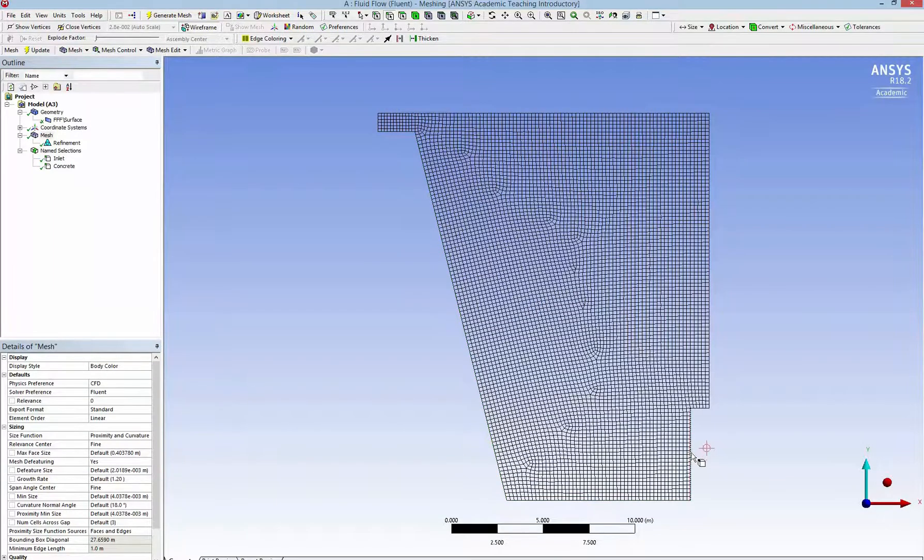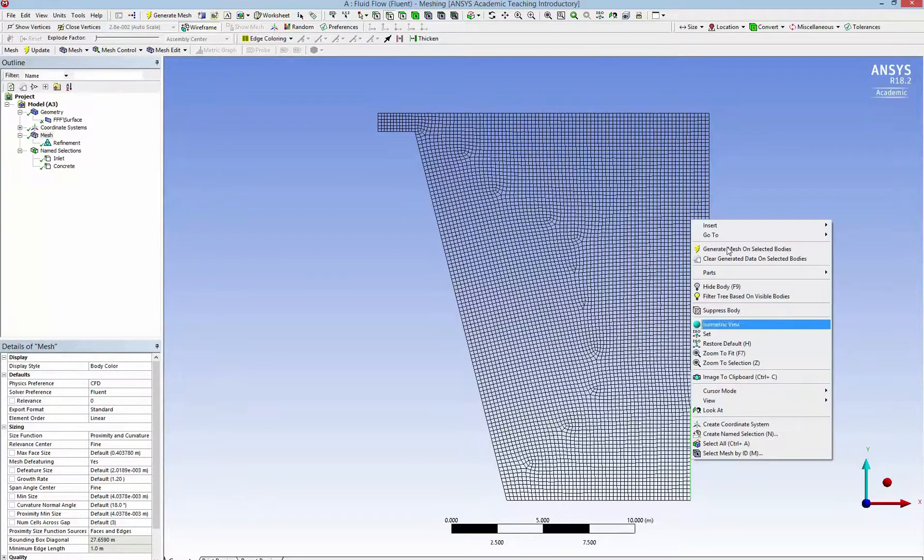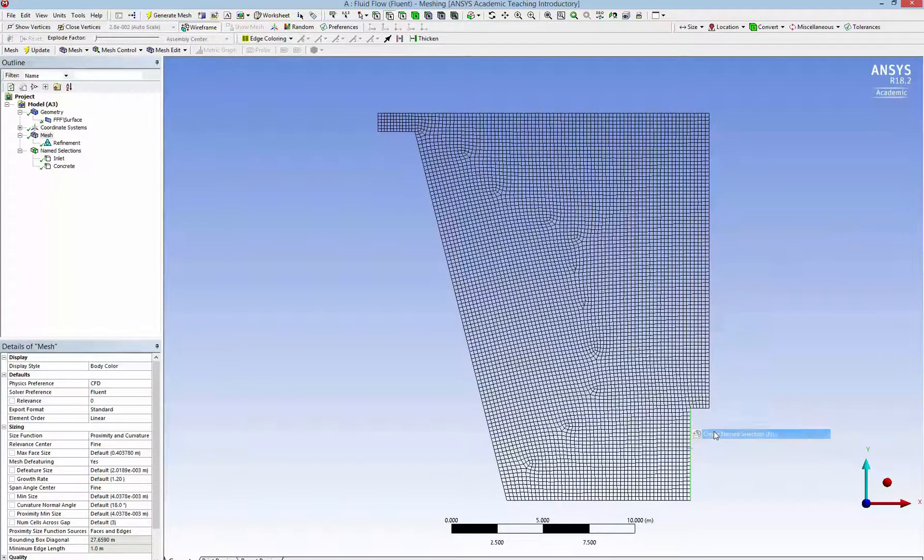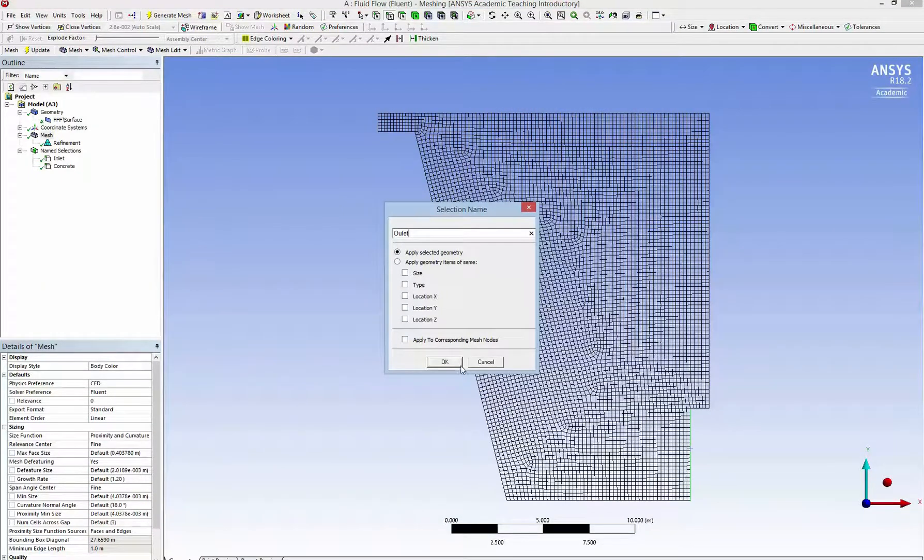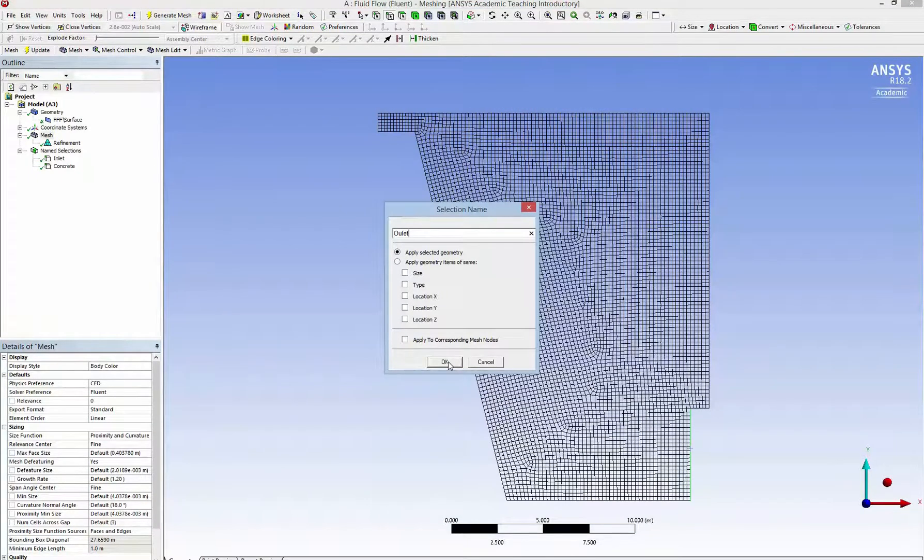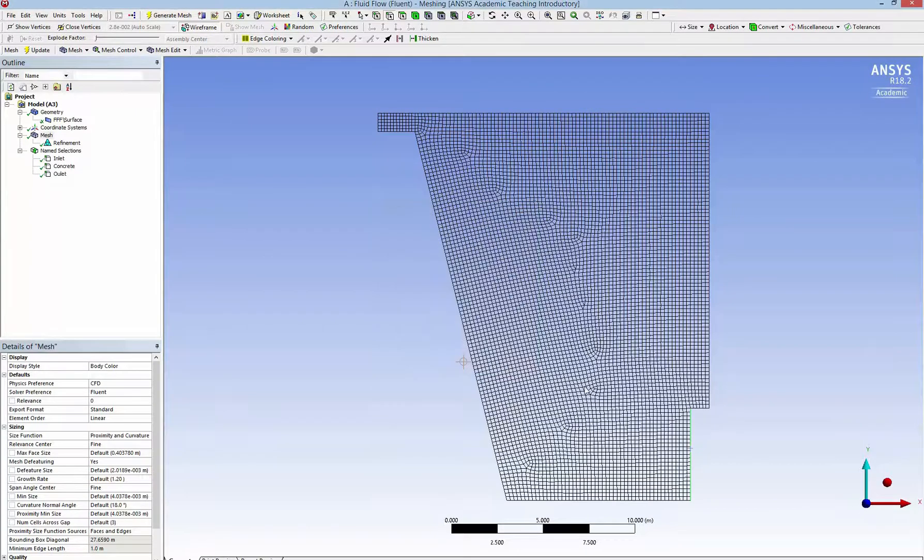And this one to be changed later. So I make a typo here. I make it outlet without T. So it's not the default name so it will be a wall later.